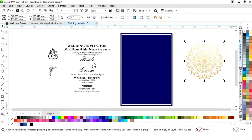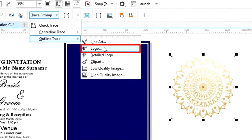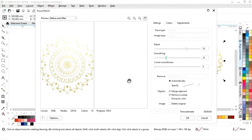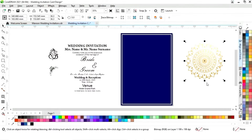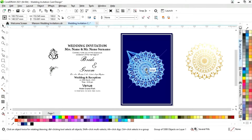We will select the 'Trace Bitmap' option, then 'Outline Trace,' then 'Logo.' It will take some time. Once done, we will click OK and drag the traced image into position.